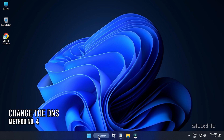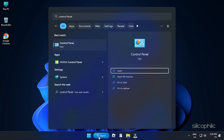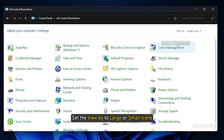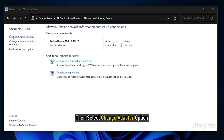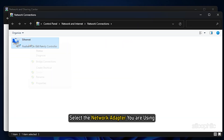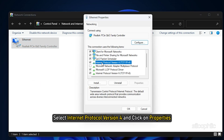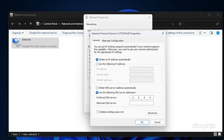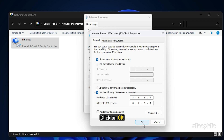Method 4: Another thing you can do is change the DNS. Type Control Panel in the Windows search box and click on the first option. Set the view to large or small icons, then click on Network and Sharing Center. Select Change Adapter Options, then select the network adapter you are using, right-click on it and open its properties. Select Internet Protocol Version 4 and click Properties. Set the preferred DNS server to 8.8.8.8 and the alternate DNS server to 8.8.4.4. Click OK to save the changes.